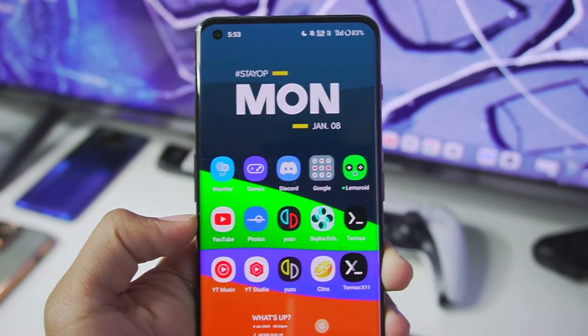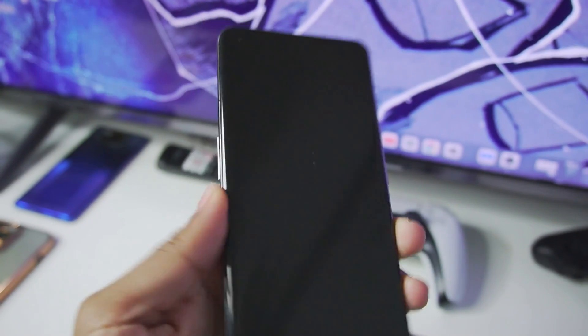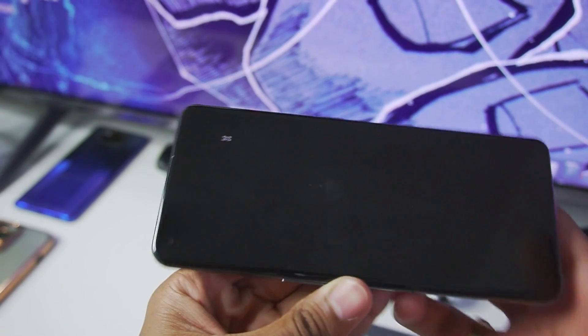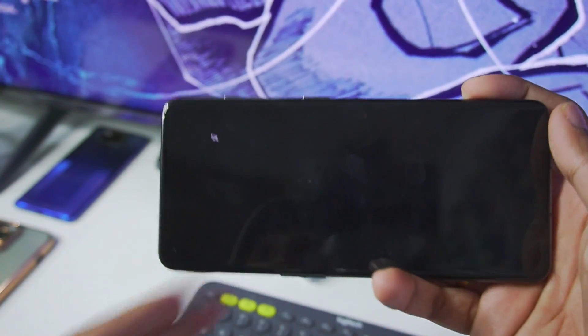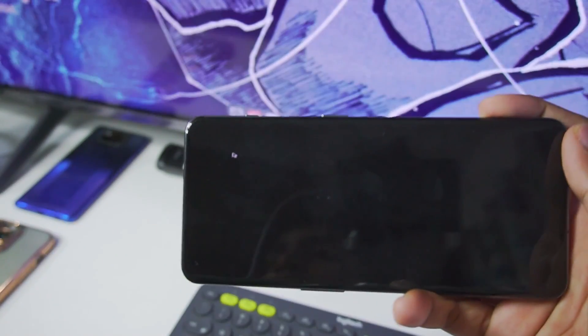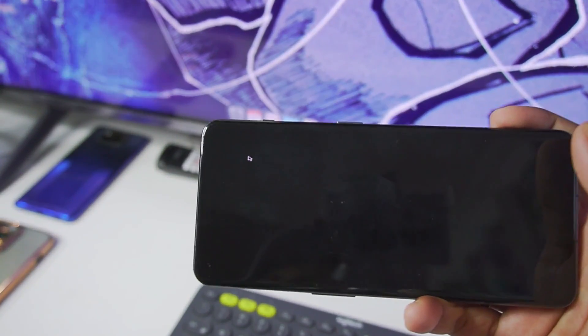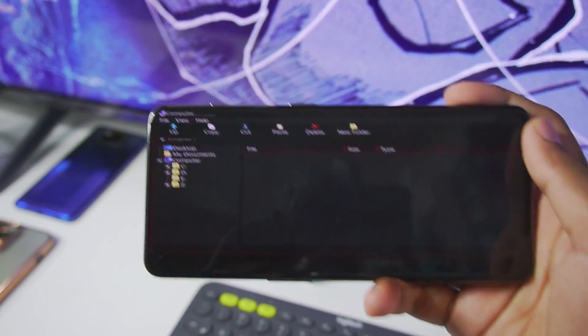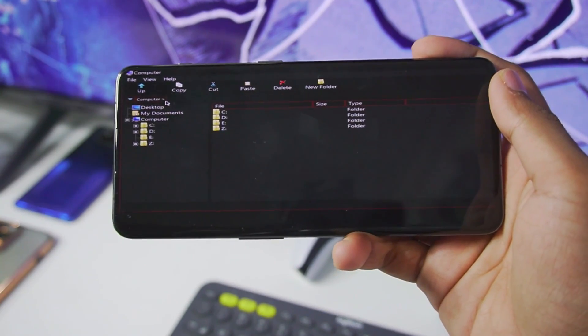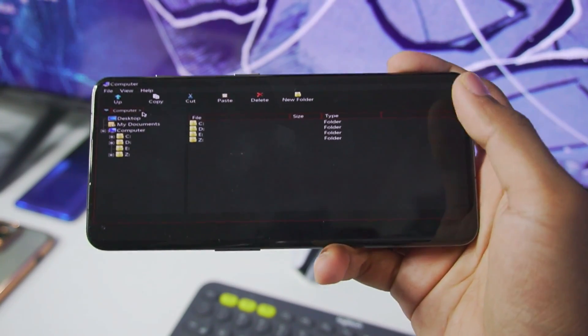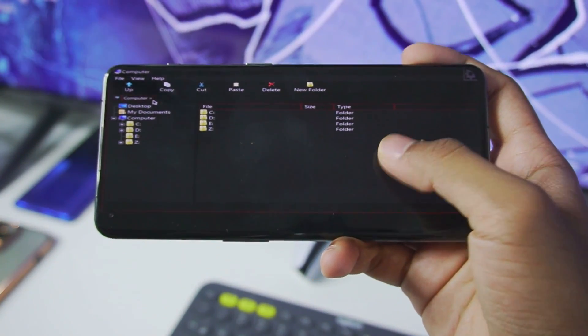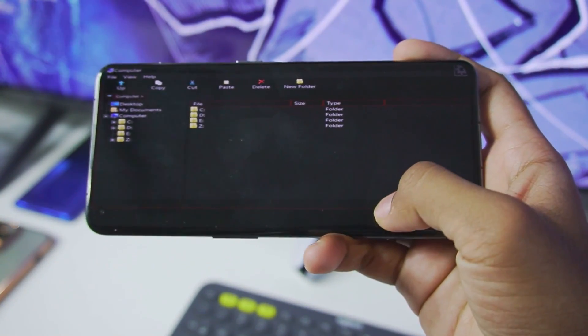This is also another thing you will need to manually open the Termux X11 app. It will not open automatically like the Mobox Simulator Android. And there we go guys. Our Termux Box Simulator has successfully started.